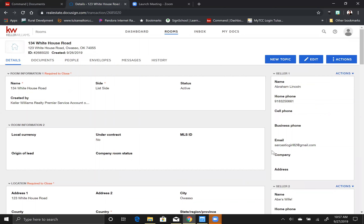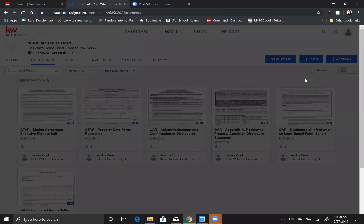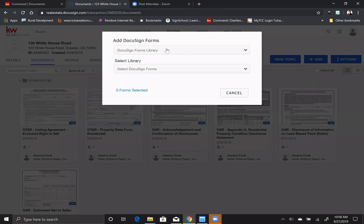Now I'm going to show you — after you have put everything in that you need, you're going to click on documents. This is going to be blank for you, so what you're going to do is click on this plus add button and click on DocuSign forms. If you've never come through here, a little box is going to appear asking you to enter your NRDS number and select your association. You need to do that. If you do not know your NRDS number, go to the National Association of Realtors website to find it, then plug it in.